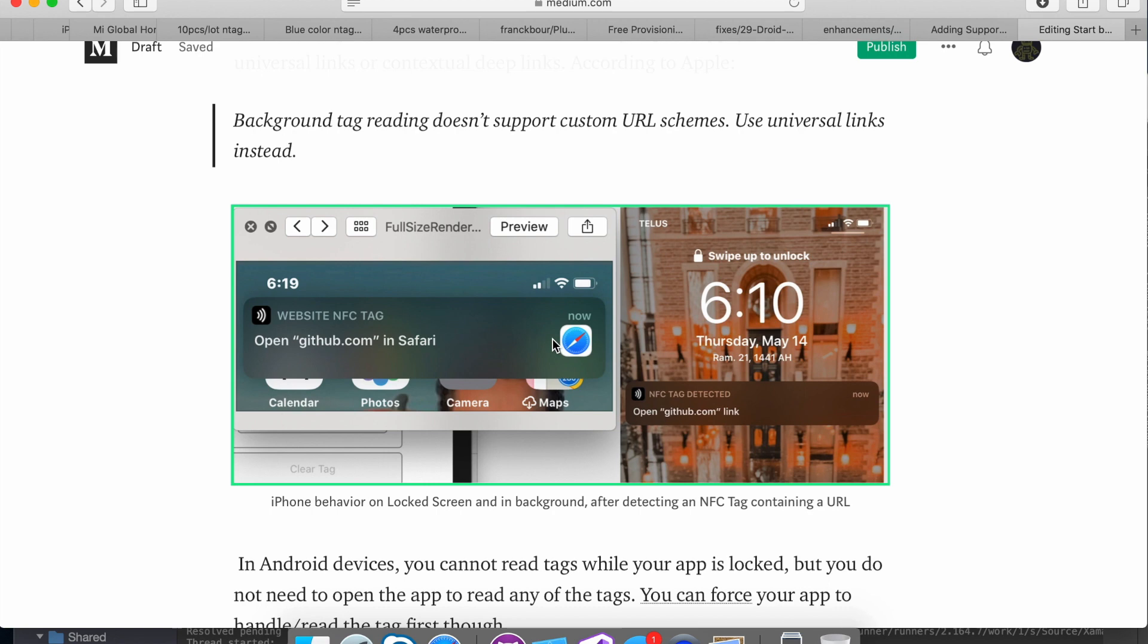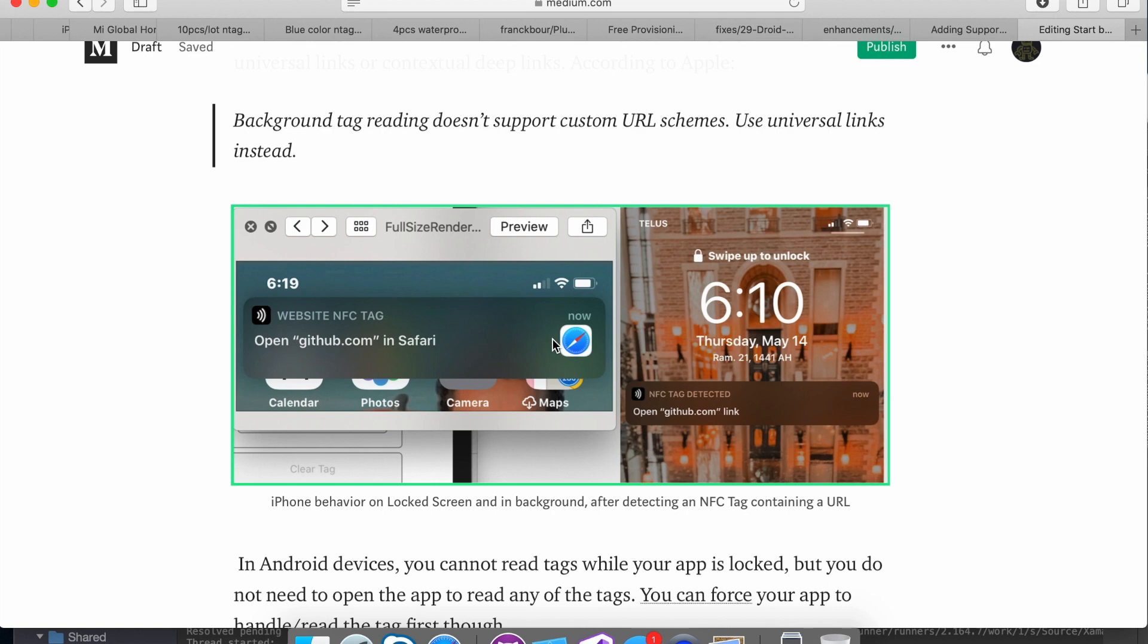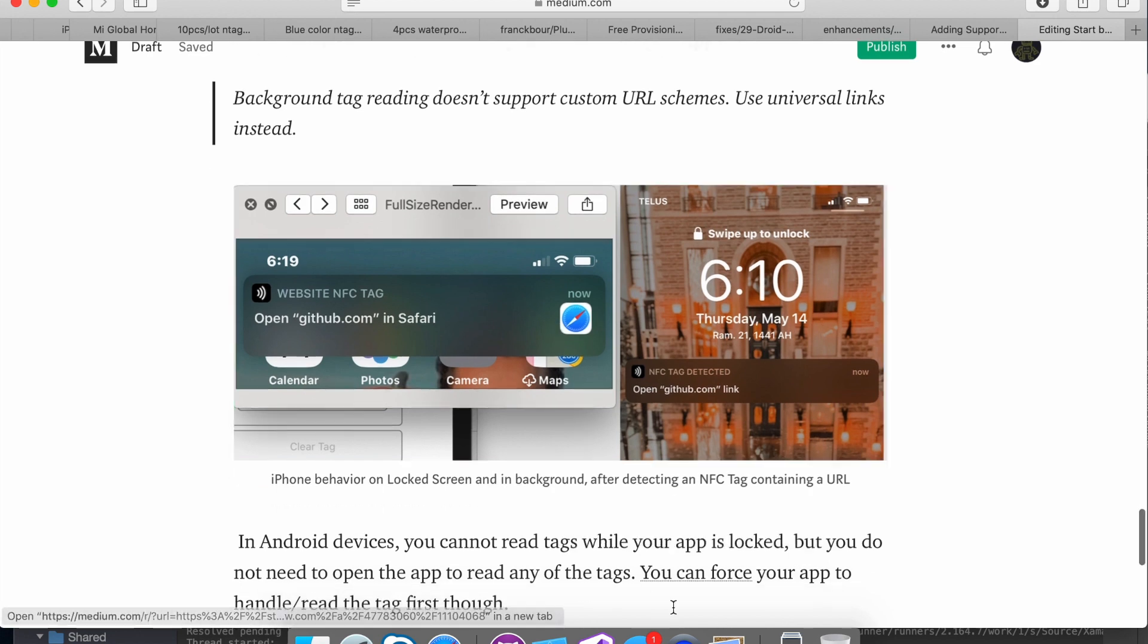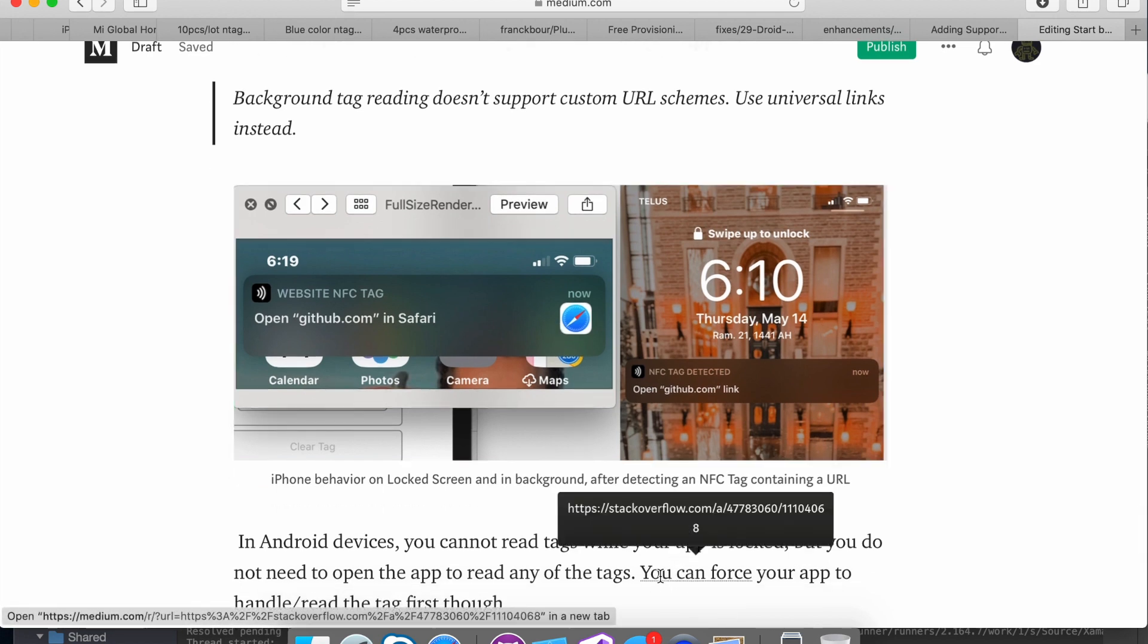Android, on the other hand, does not read tags when it's locked. It will, however, read tags any other time and of all kinds. If you want the Android tag to open your app instead of using the default way of handling the tag, you have to force your app to do that by adding an intent filter, as you can see here.